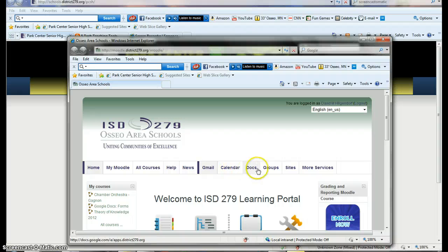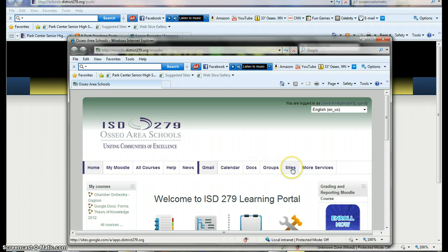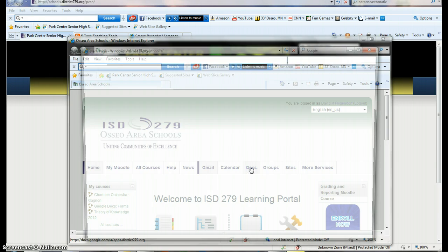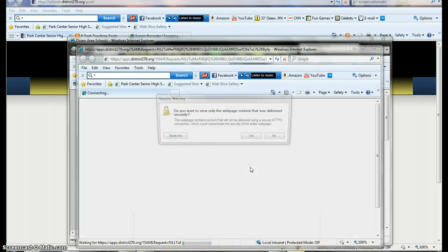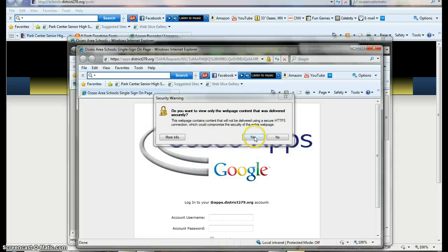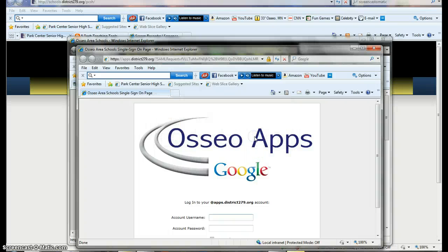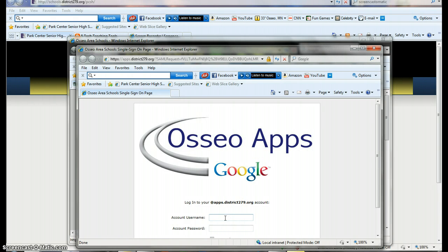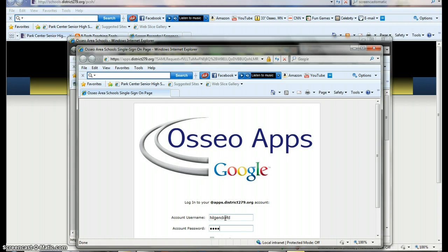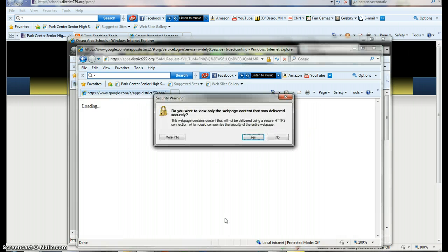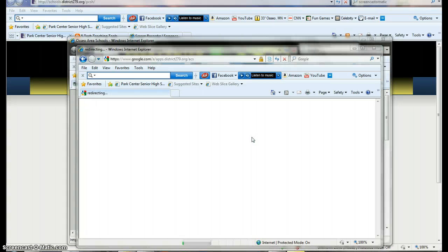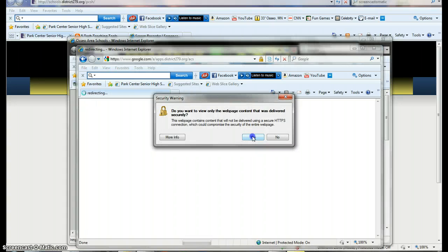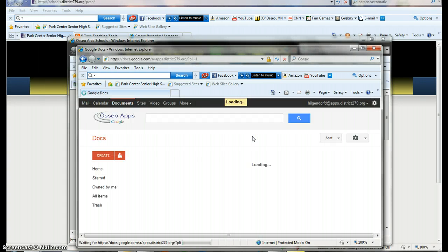And there's a calendar, and there's docs, groups, sites, if you want to create your own website. Right now we're just focusing on Google Docs. So we're going to click on the Docs button. So this is the way you get into Osseo apps, which is our own version of Google Docs. Use your regular username and your regular password here. If you click yes or no, it should bring you to the same information.